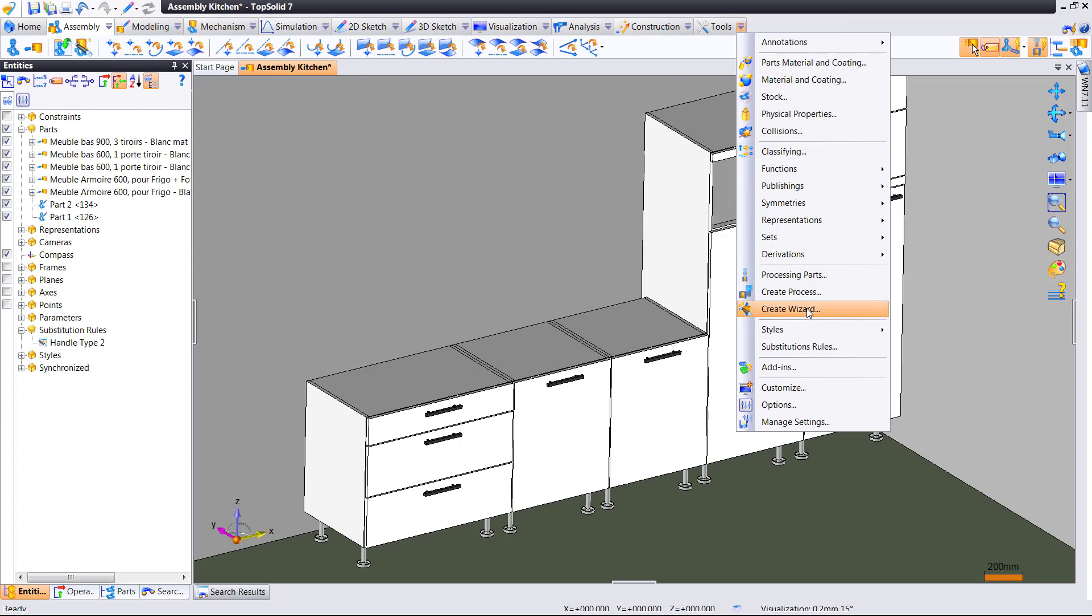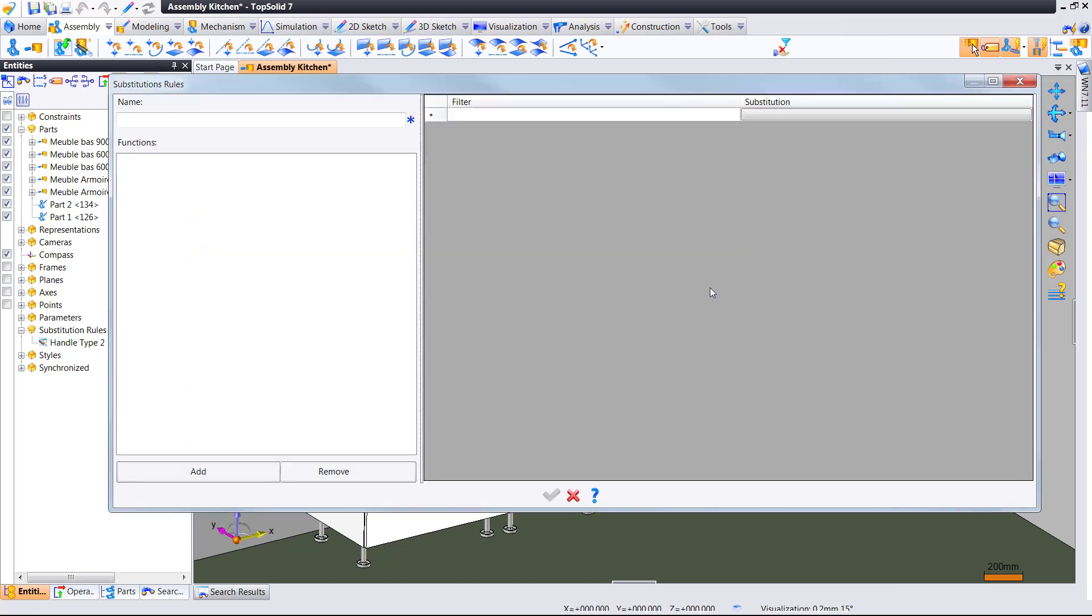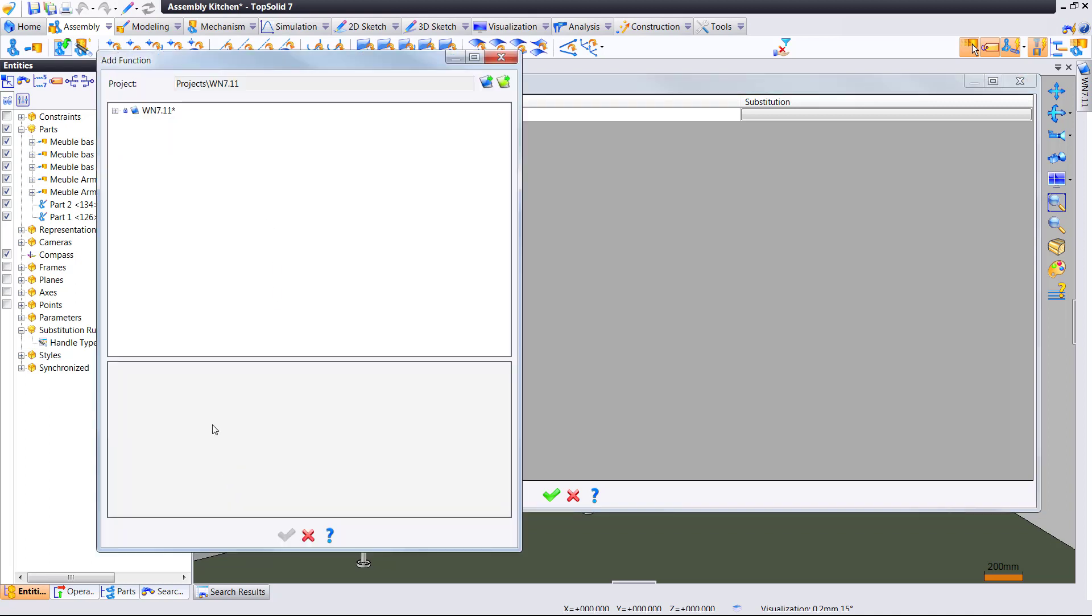So, again, the idea of the rules are to capture different ways you may modify components. We'll make a handle type 1.